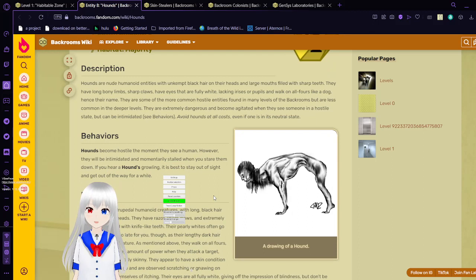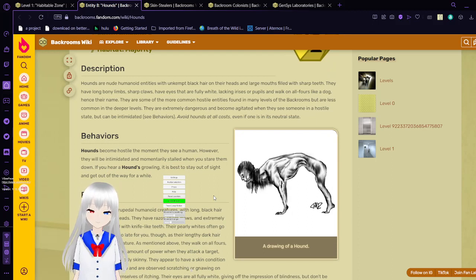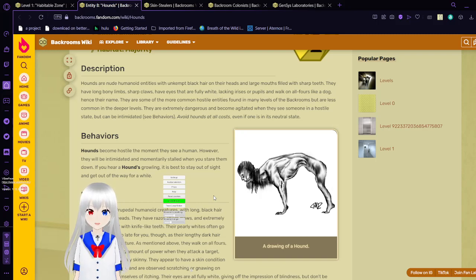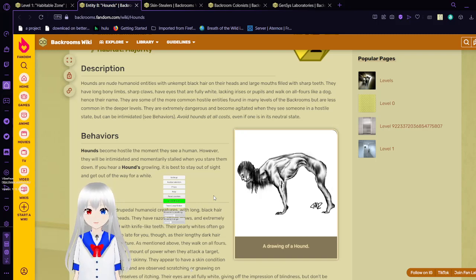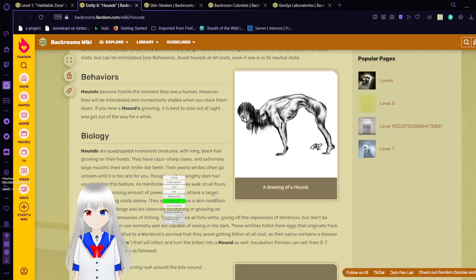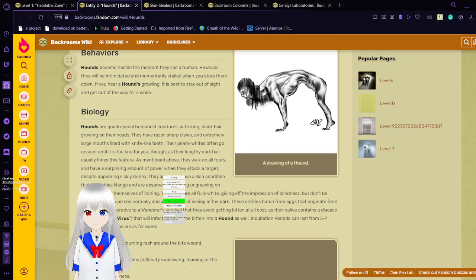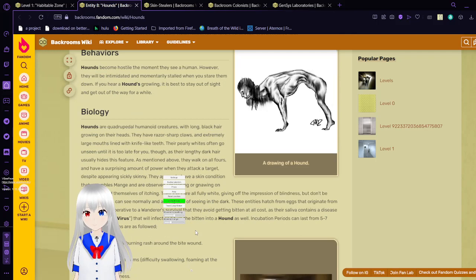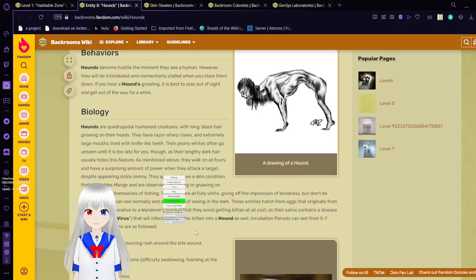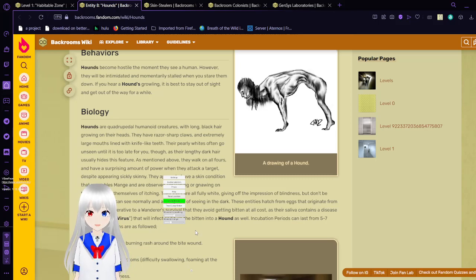Hounds become hostile the moment they see a human. However, they will be intimidated and momentarily stalled when you stare them down. If you hear hounds growling, it's best to stay out of sight and get out of the way for a while.